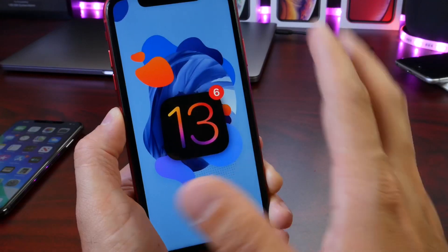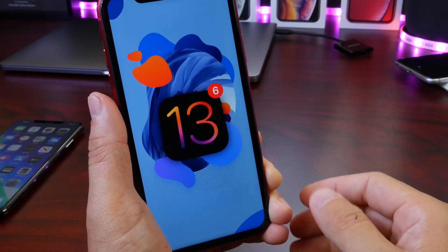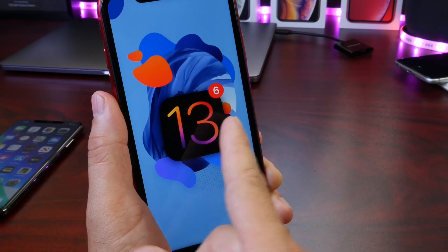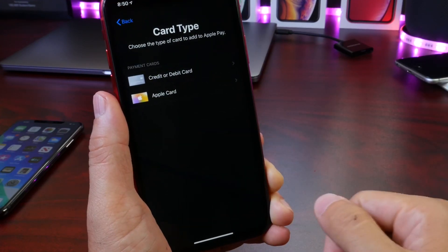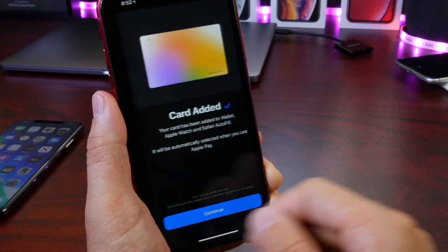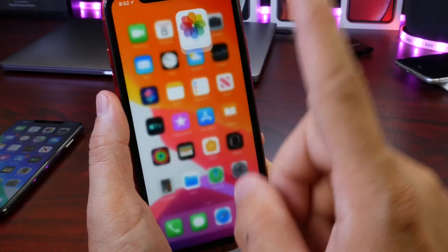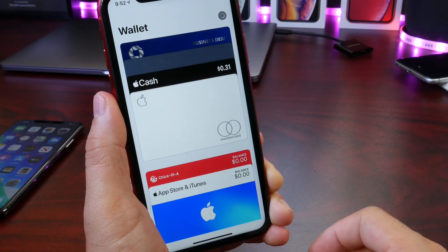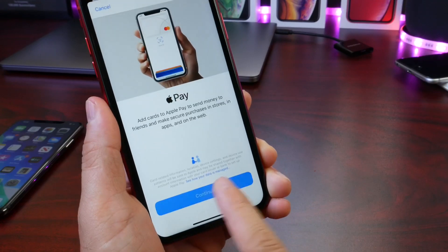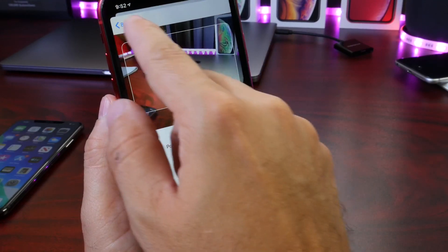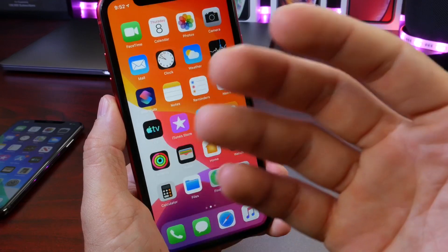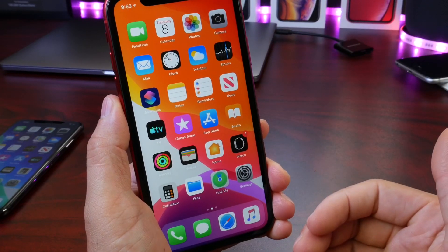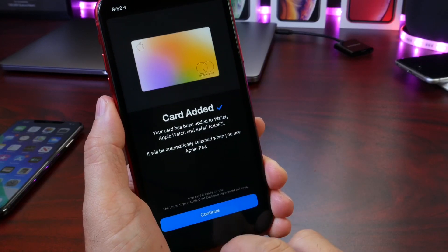A lot of you have been asking: is Apple Card available in iOS 13? The answer is yes — yesterday I received my invitation to apply for and activate Apple Card. Quick tip: if you don't see the Apple Card invitation on your device, tap the plus button inside the Wallet app, then tap Continue — your invite could be waiting. It works on iOS 12.4 as well as iOS 13 Developer Beta 6.